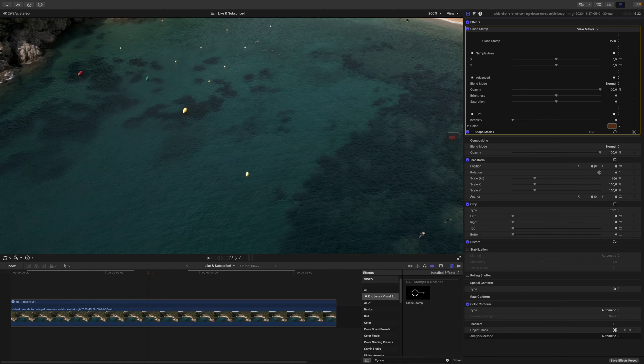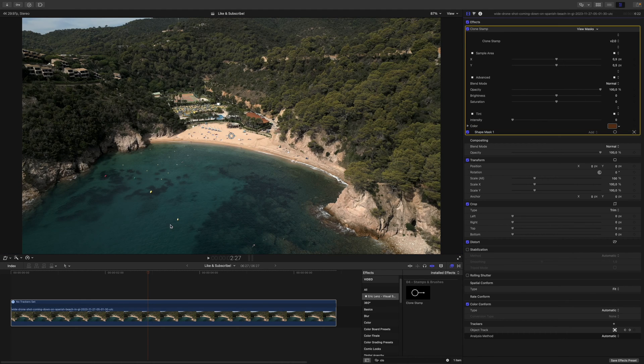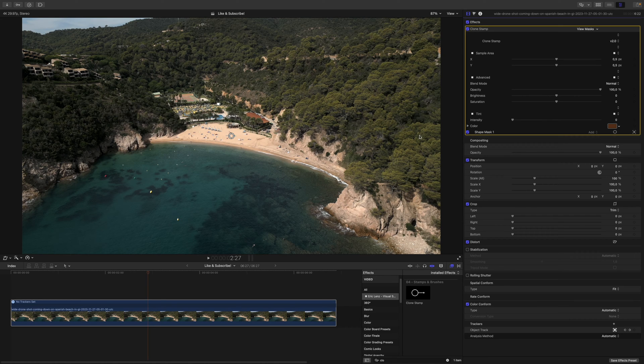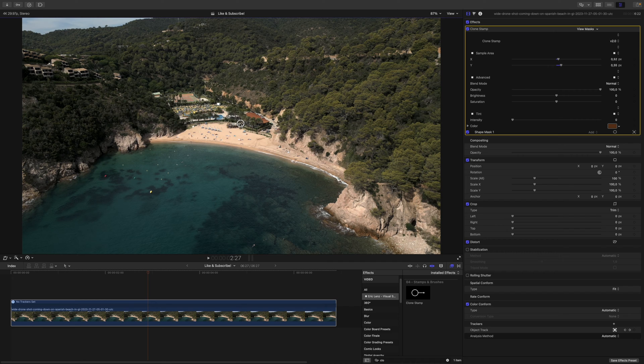Once this is done, we can zoom out again. And now it's time to find an area we can sample from. To do that, we can use the on-screen controls and drag around until we found an area that fits. Probably this one.